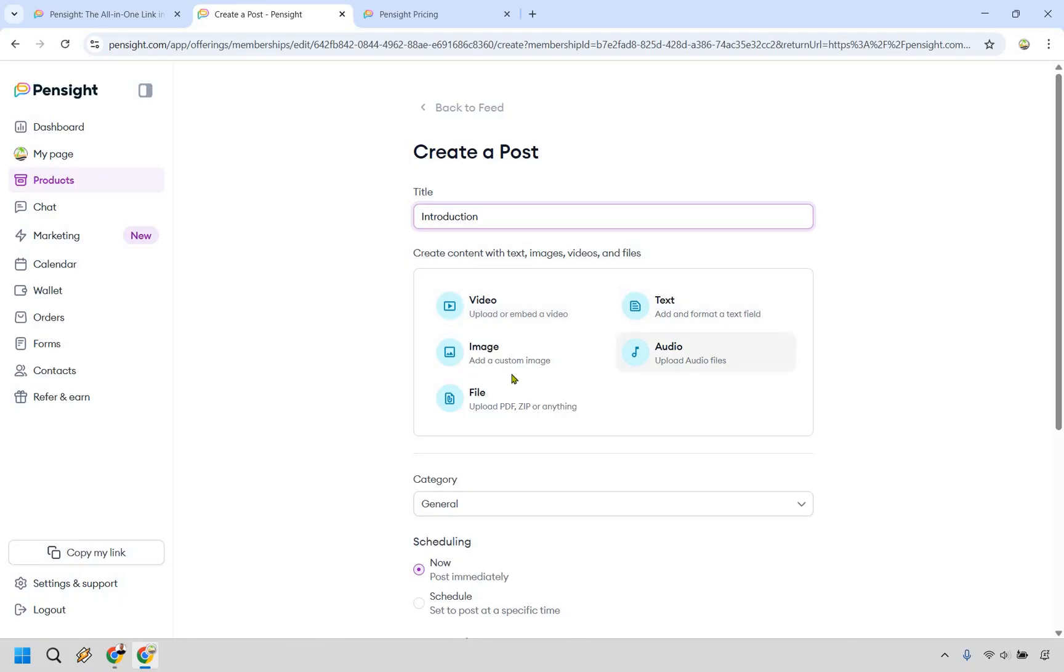So this could be say an introduction, you can have video here, you can have text, you can have an audio, any type of file, whatever it's going to be. Let's say you want to upload or embed a video.